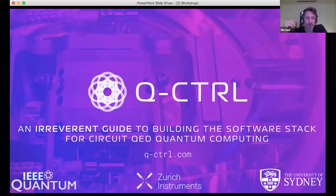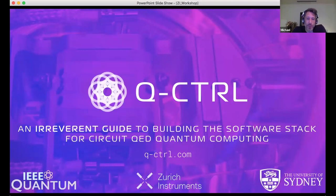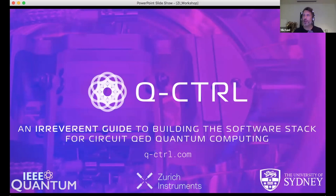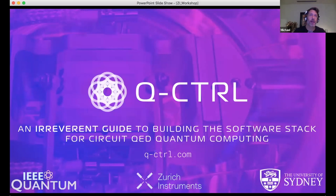Thank you for the invitation, and for scheduling this at a decent hour in Australia — that's not always the benefit I get. I chose an irreverent approach to bring some levity to the discussion around architecting software for quantum control, specifically for circuit QED-based quantum computing.